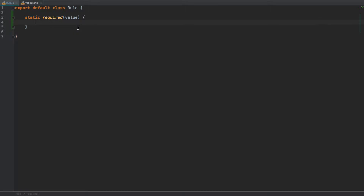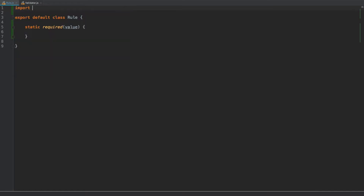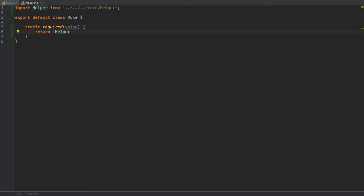What we need to do here is check whether the value passed through has any value — whether it's not an empty string, null, or anything like that. We're going to use our helper class, which we created earlier. Let's quickly import it at the top of this file: `helper` from three levels up, then `core` and the helper class. Validation rule methods should return true when the field has the correct value, otherwise false. So we return `!helper.isEmpty(value)` — if the value was empty it returns false, otherwise true.